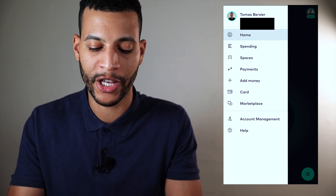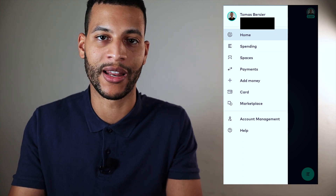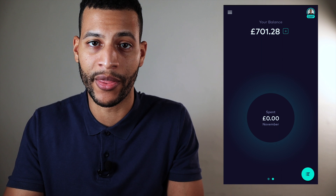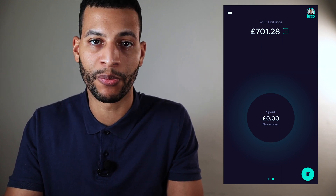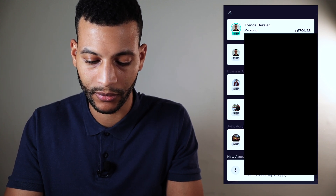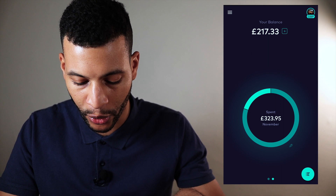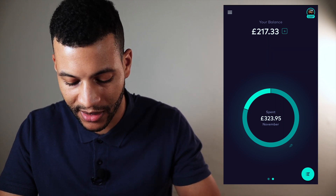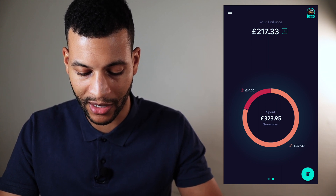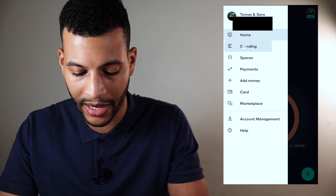We've already gone through the home screen, so next we're going to have a look at the spending section. But instead of looking here on my account where there's hardly any transactions, we're going to jump into my and my girlfriend's joint account where there are some actual transactions I can show you. In Starling, to jump between your different accounts, you click your little face in the top right corner — that brings up all your accounts. I'll select my joint account. Because we've actually spent some money in this account, I can show you that the pie chart dial has been separated into our different spending categories. I'll click the three lines and click on spending.